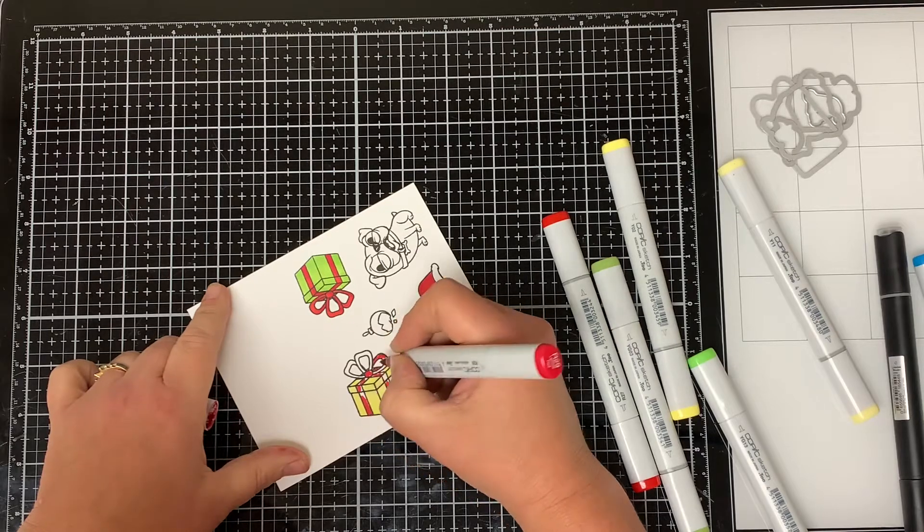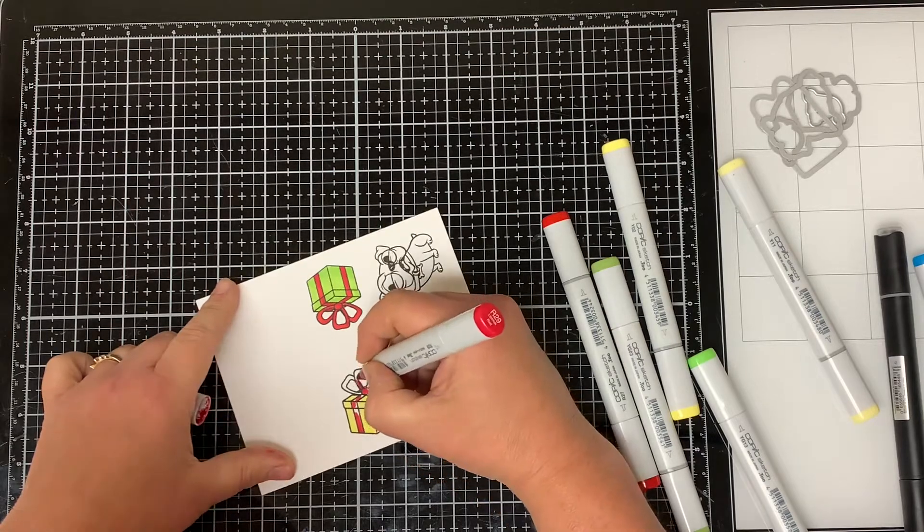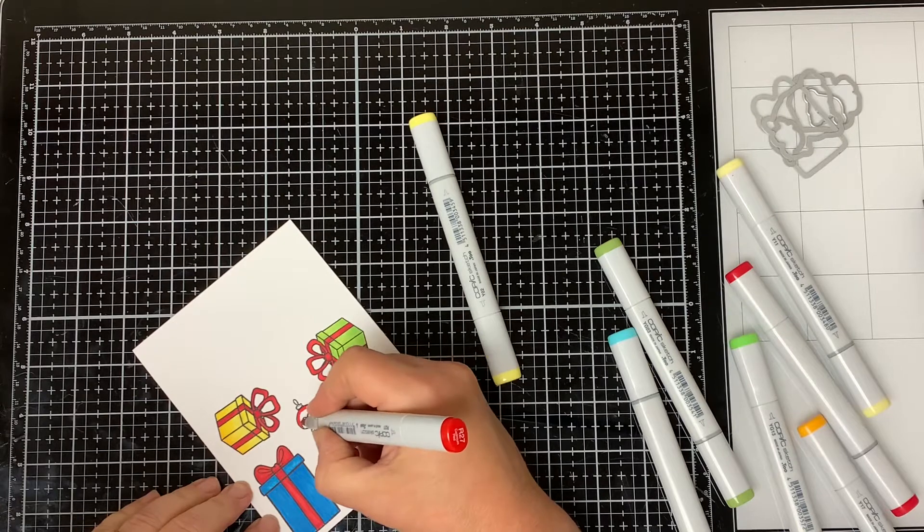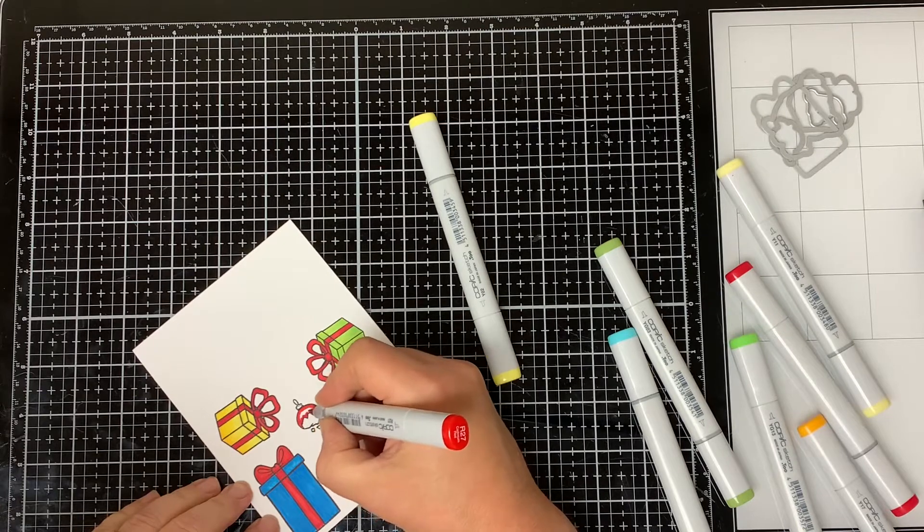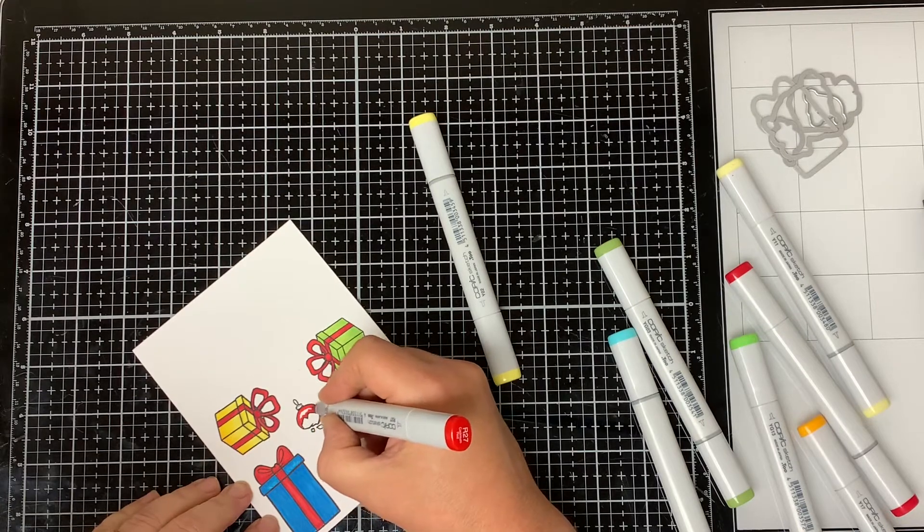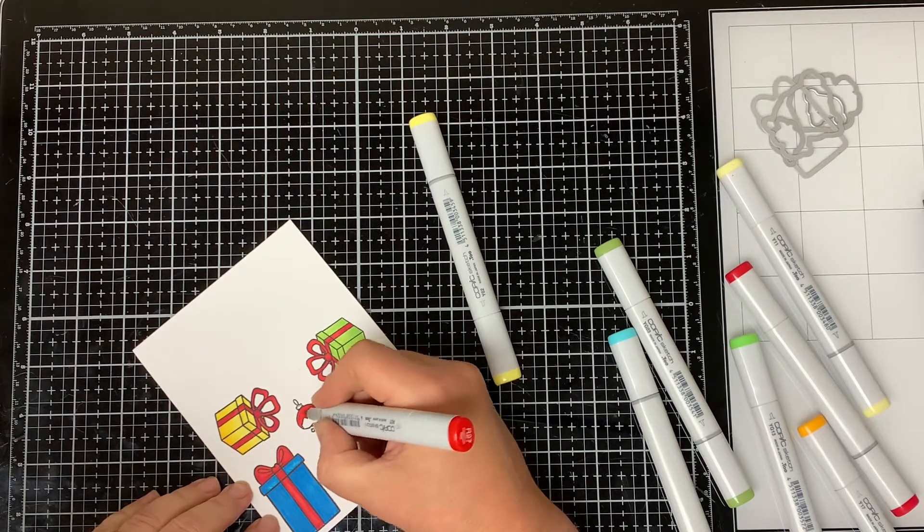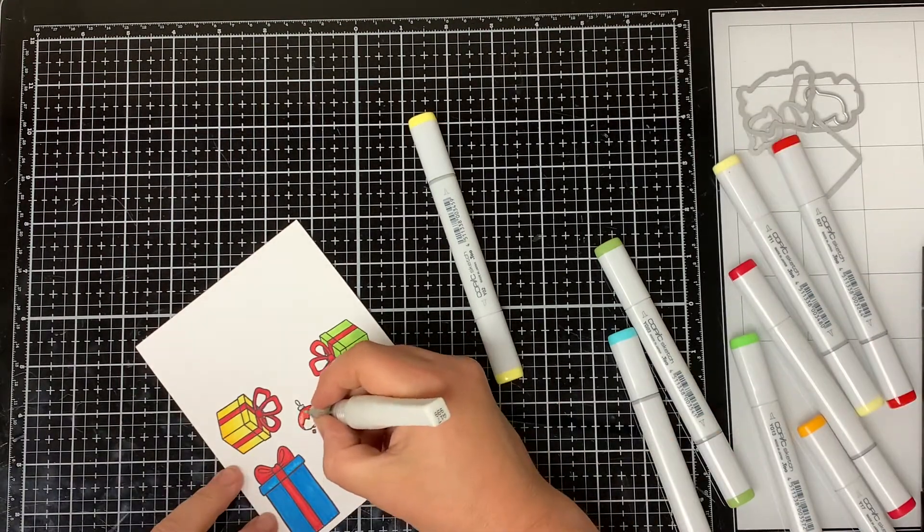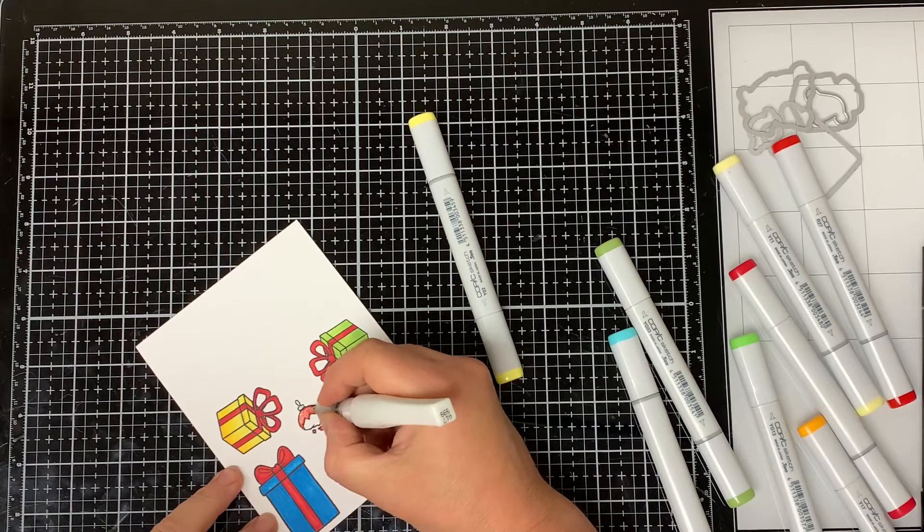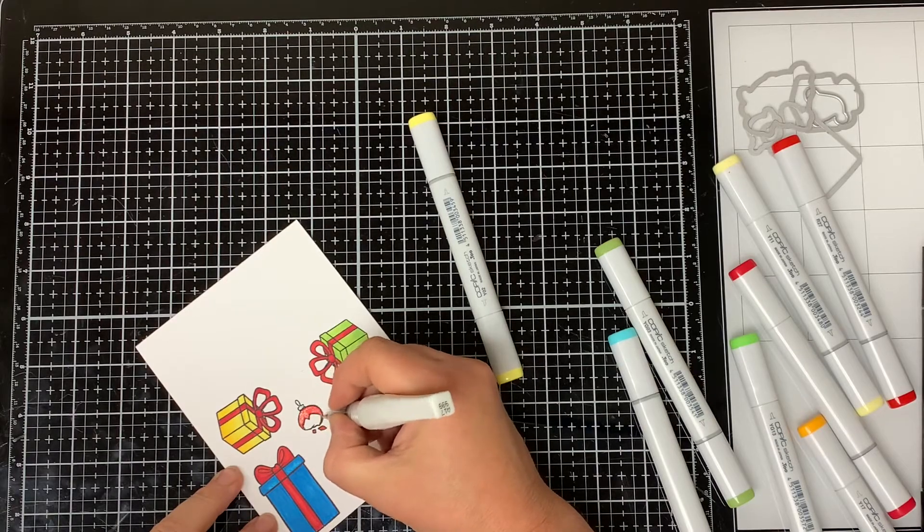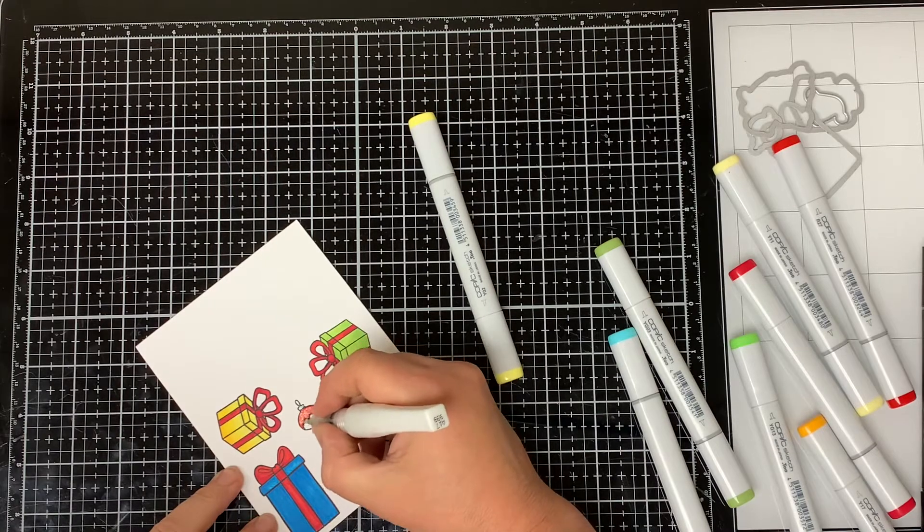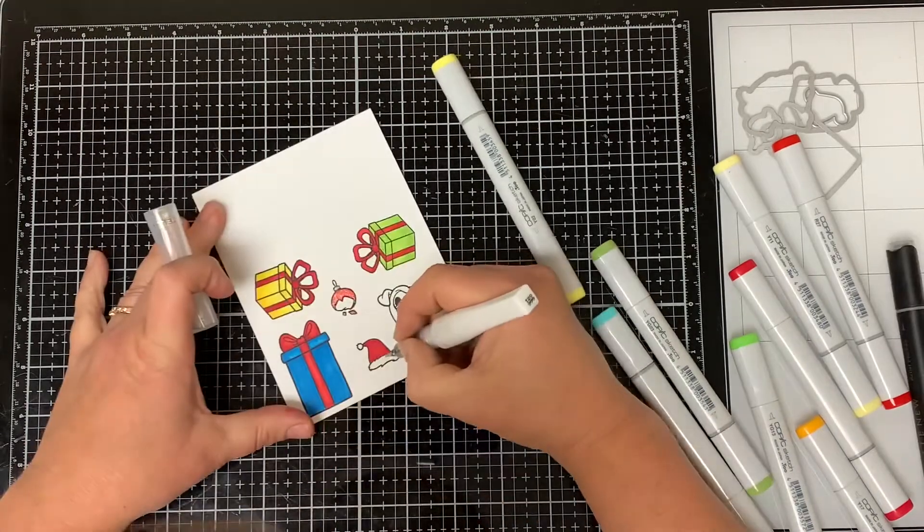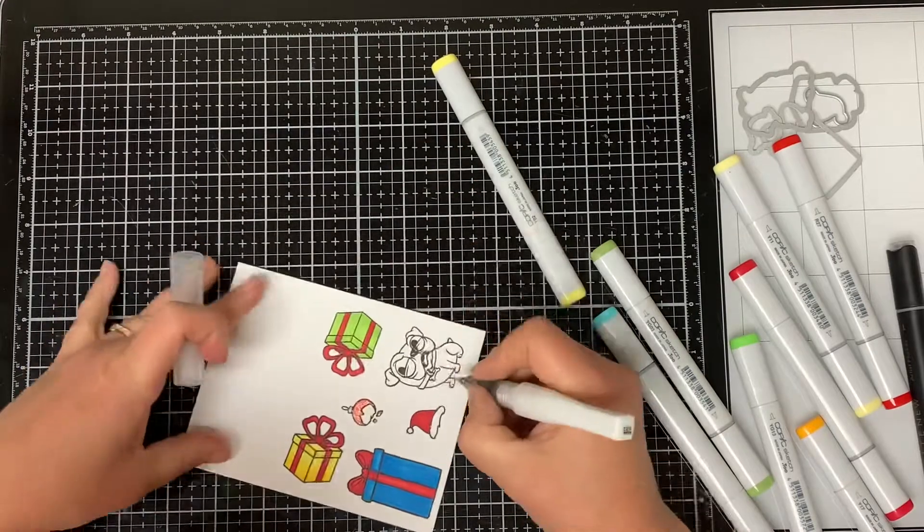I used the R27 Crimson Red to color the broken ornament in and then I colored over the red with some clear Wink of Stella to give it some sparkle. I also used some of the Wink of Stella on the trim of the Santa hat.